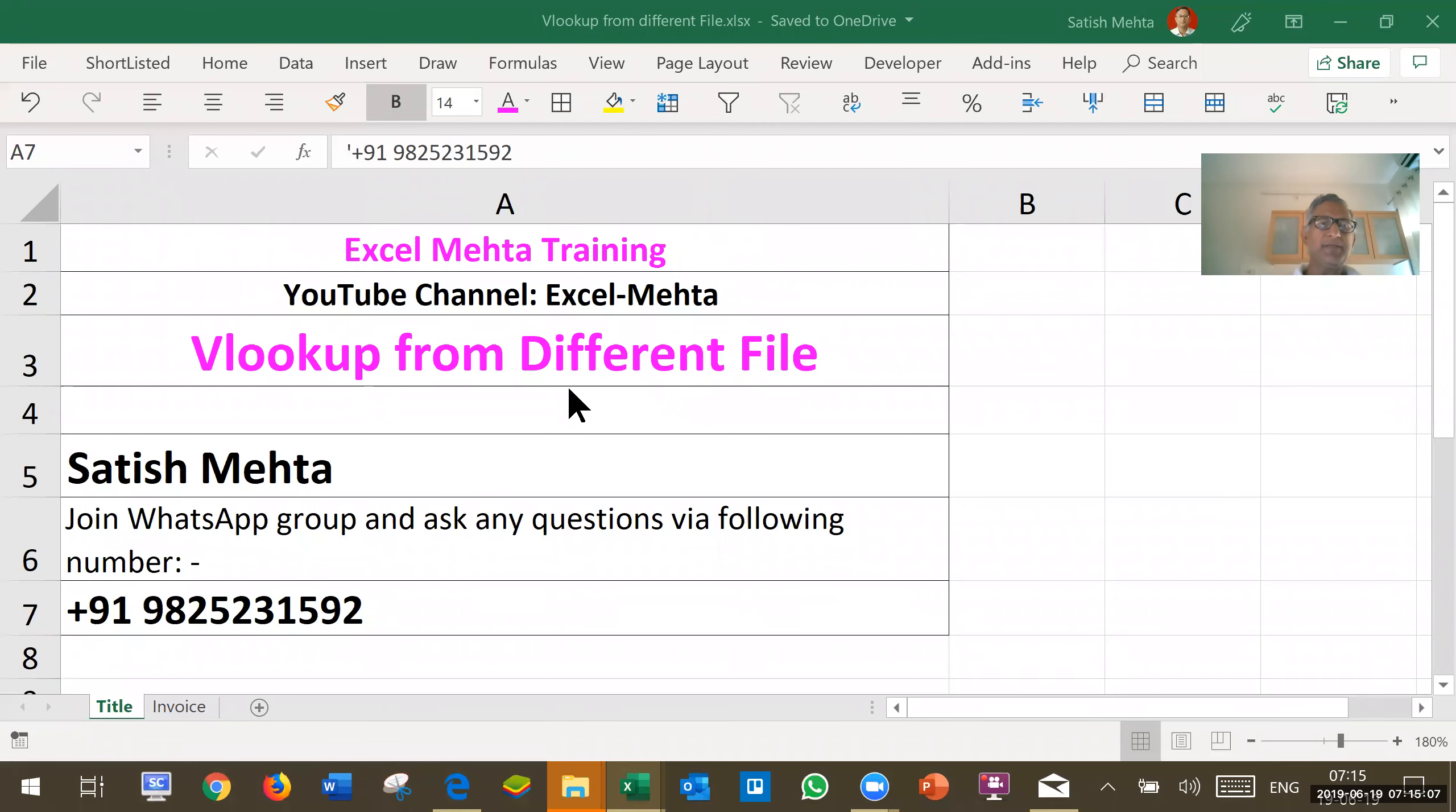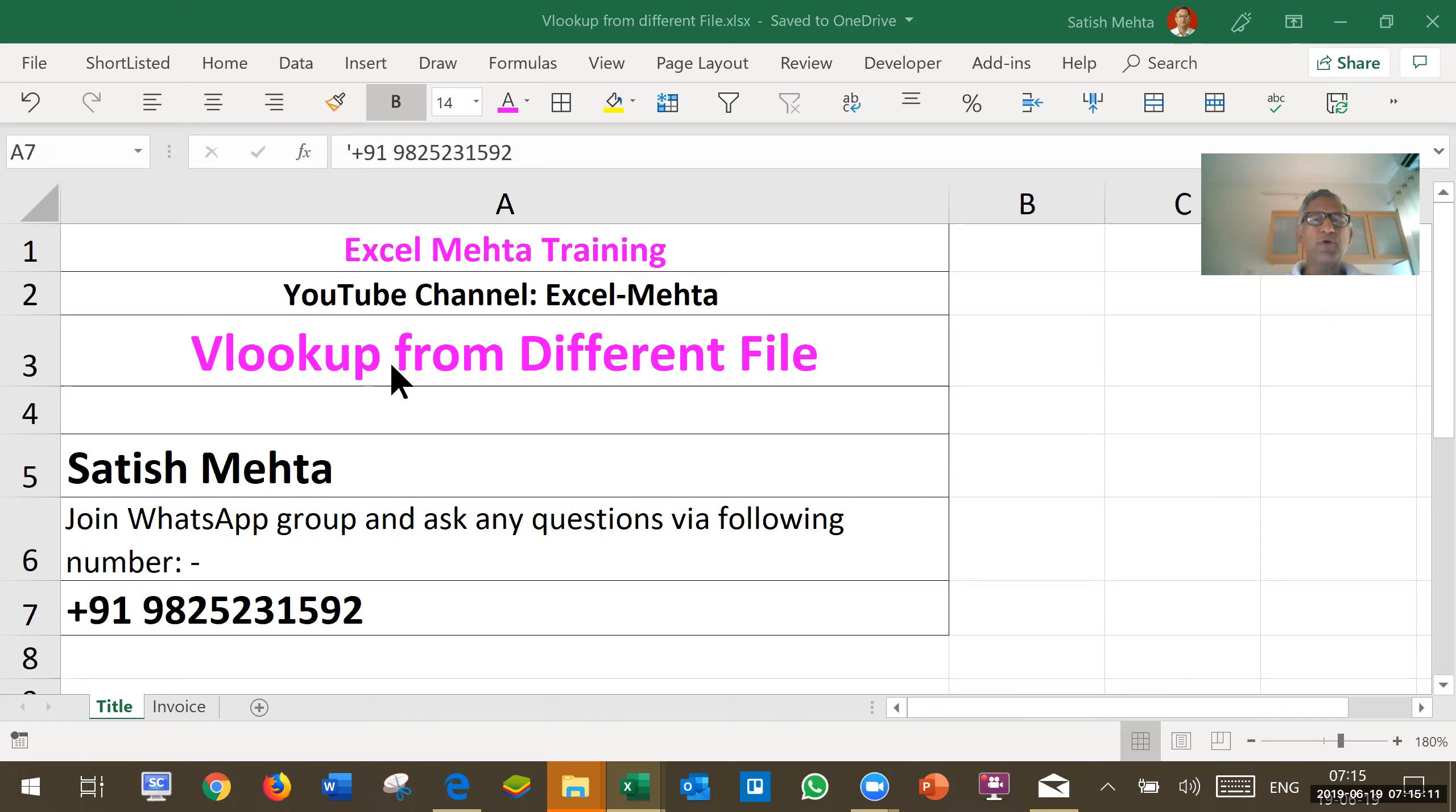Welcome friends. In this clip we will show how to use VLOOKUP to pick up data from a different master file.